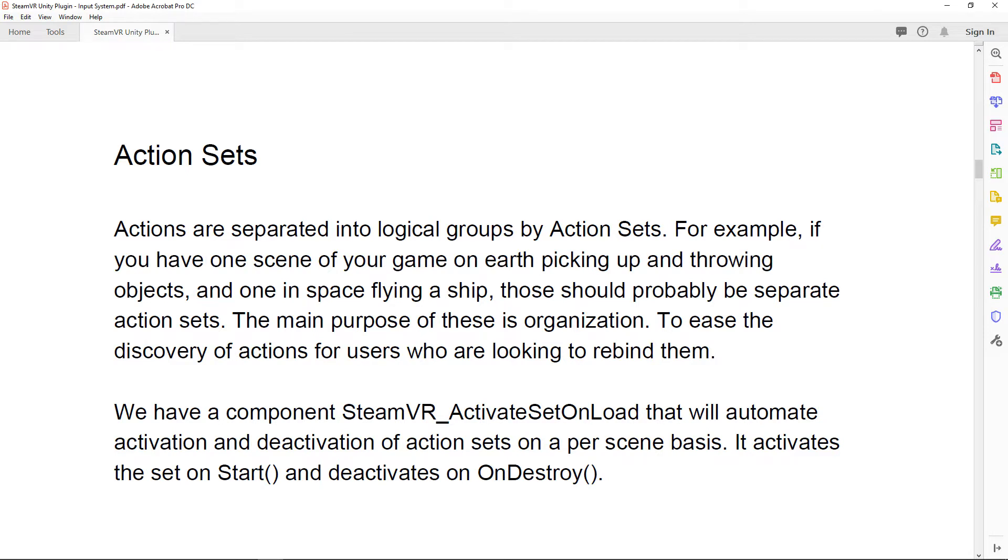One thing it does mention here down below is that they've already created a component that sets up a SteamVR action set on start as well as on destroy, and we'll be taking a look at that in just a second. So let's go back into Unity so we can open up this script as well as the one we just created.